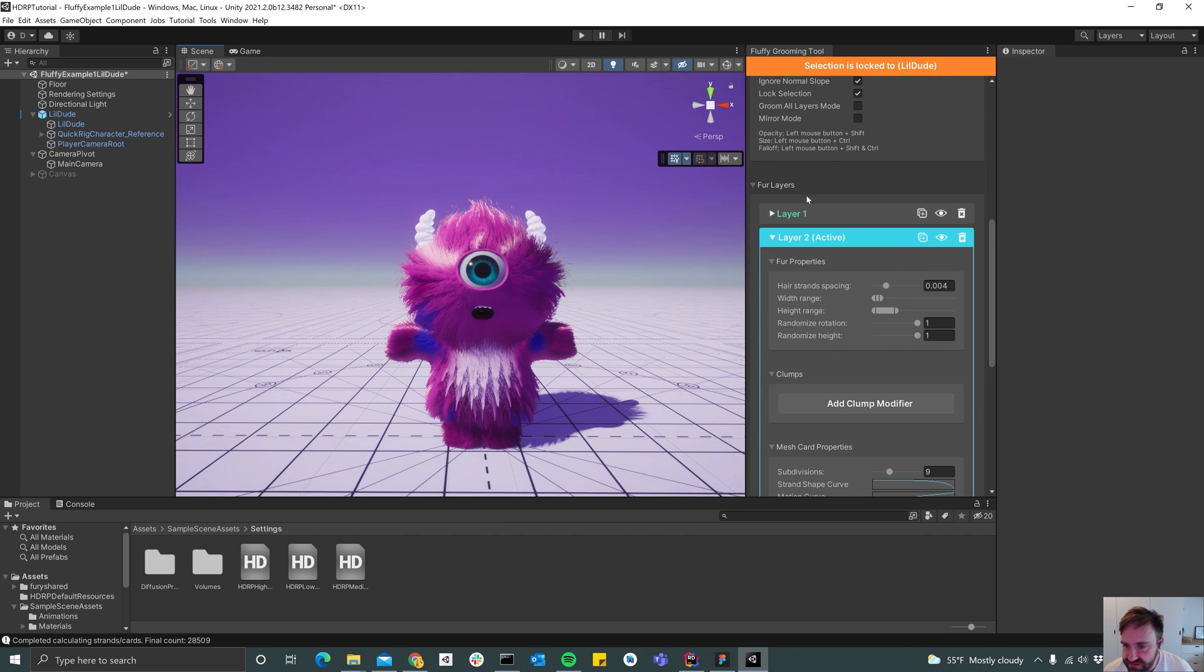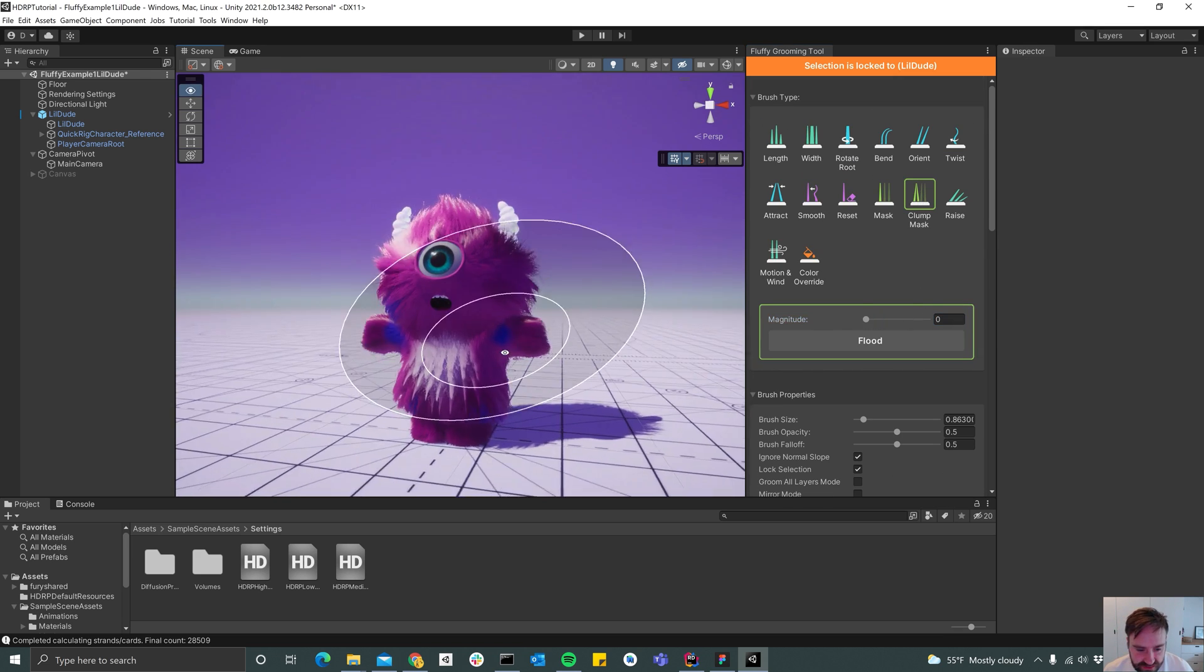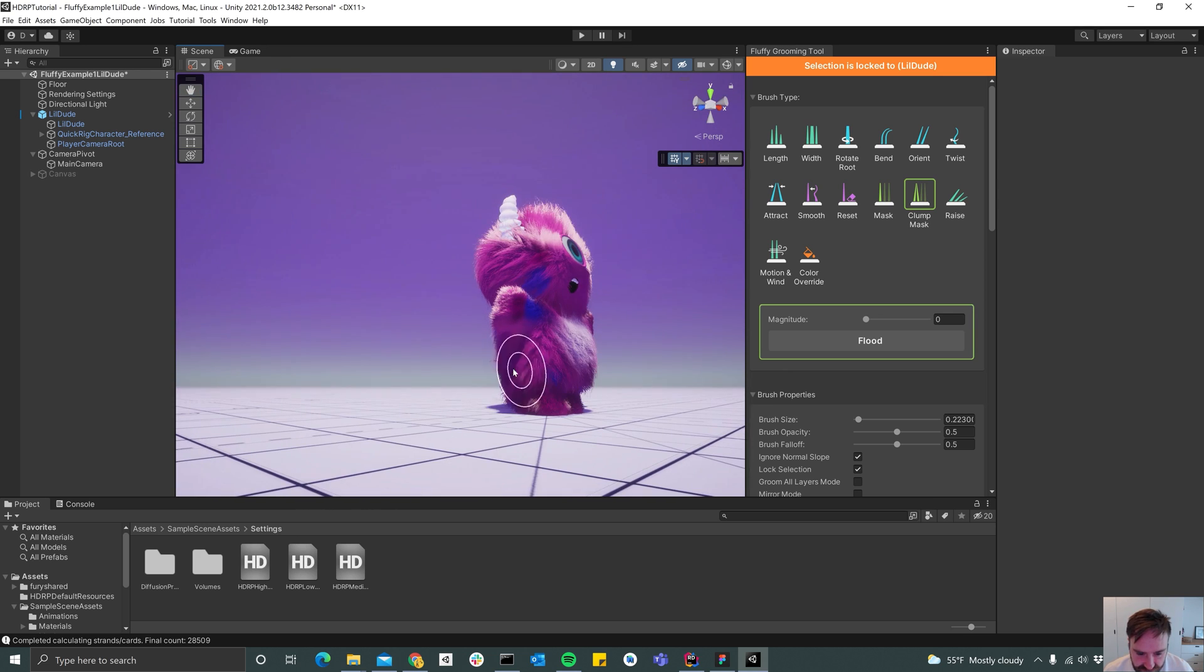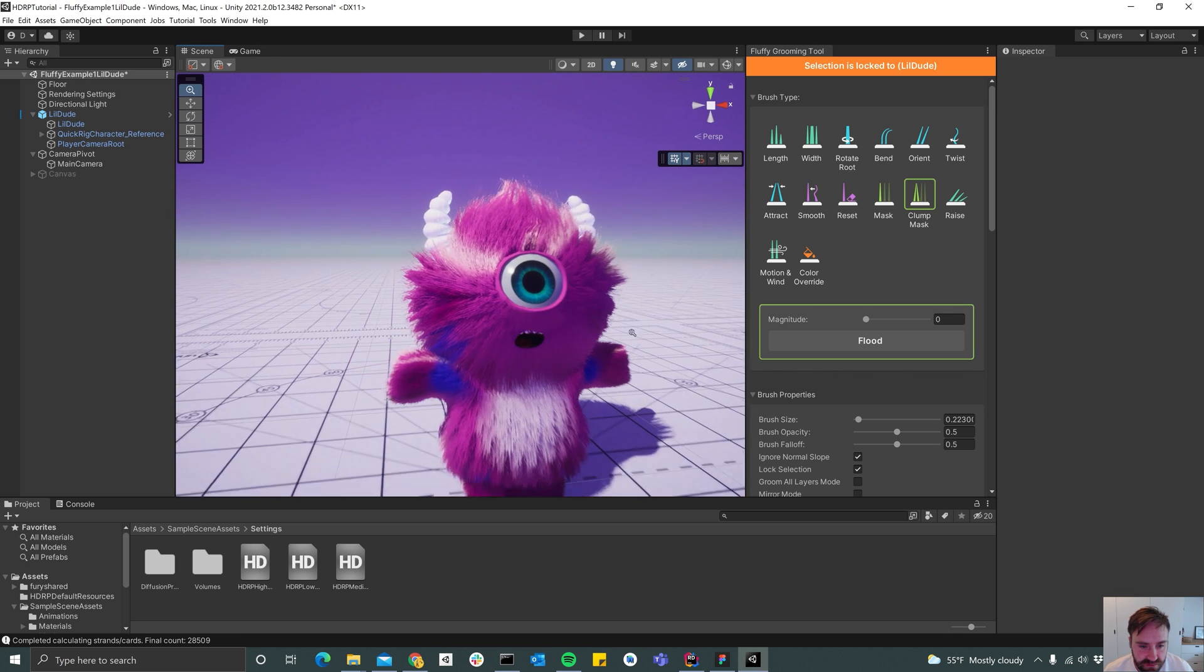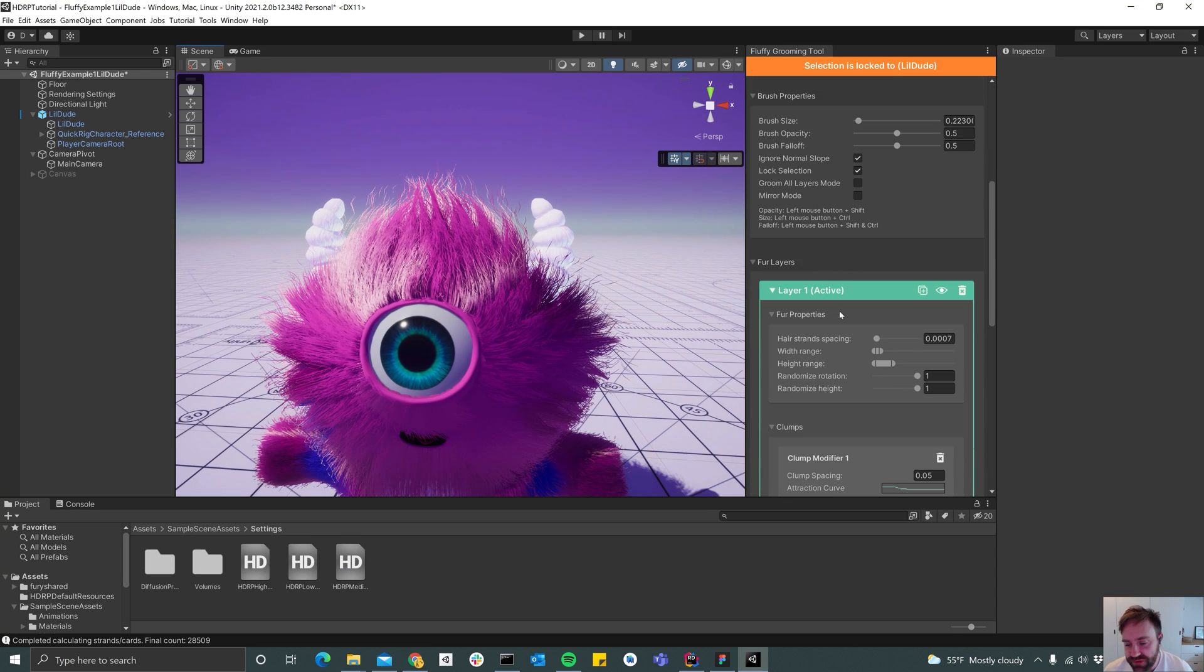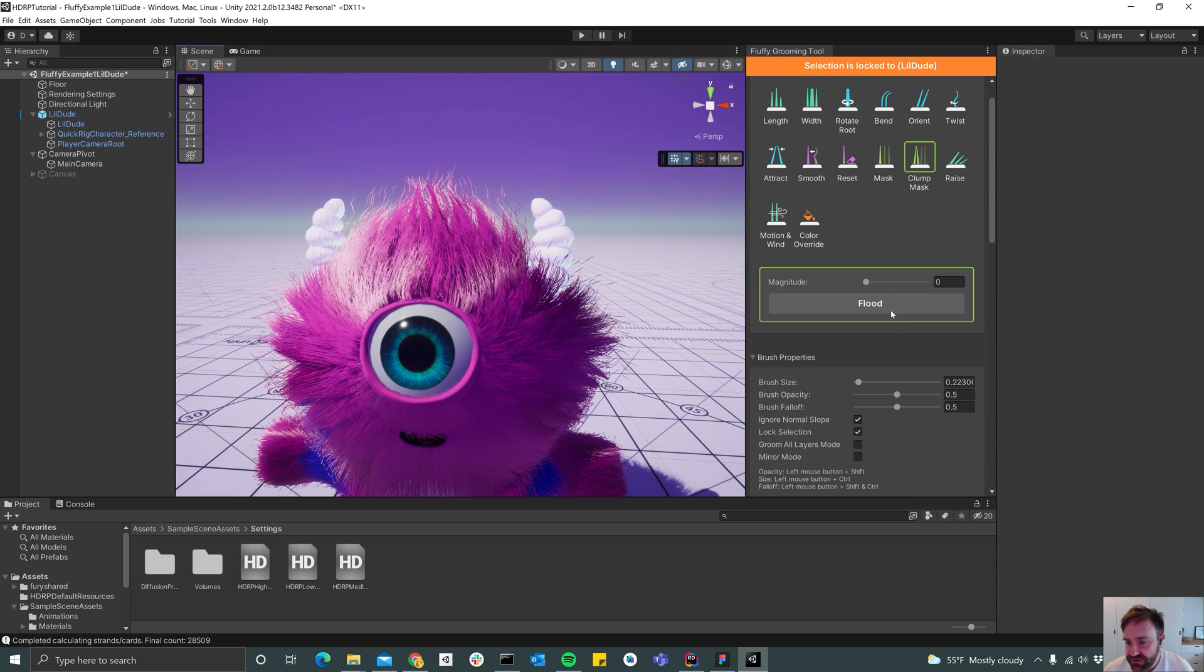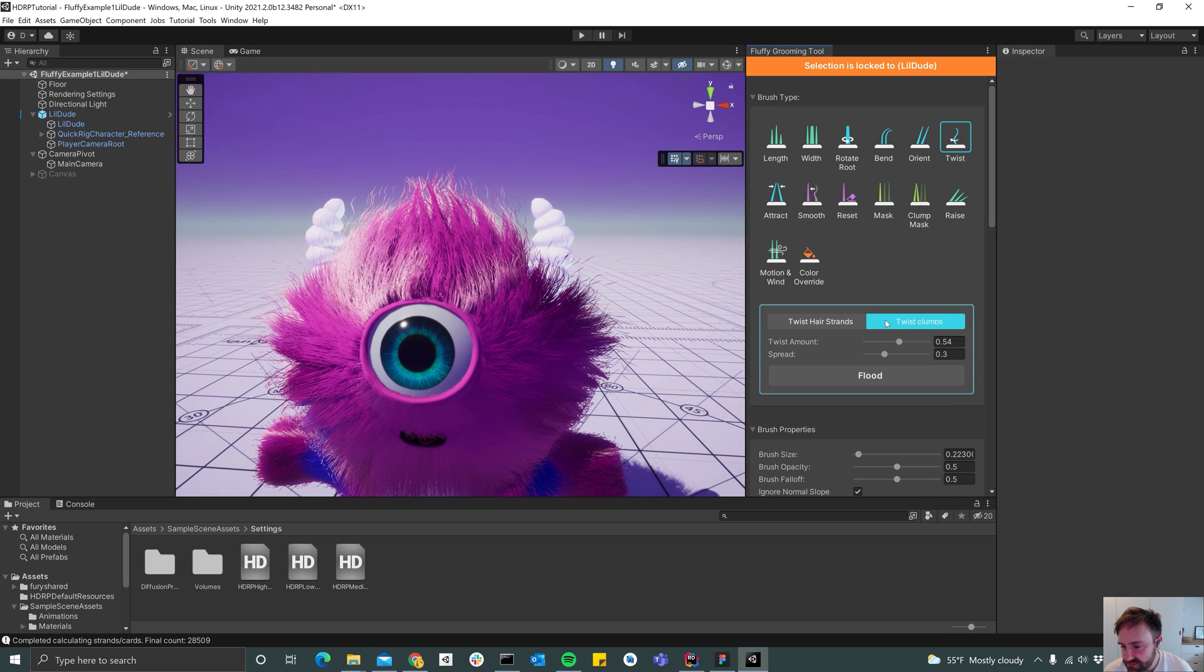Yeah, so I guess this is starting to look pretty much like the groom we had to begin with. Maybe decrease the clumping a bit on the front. And yeah, so you can just keep on playing with this, add more layers, maybe add some twisting to the clumps. You can do that by selecting twist and then use the twist clumps button over here.